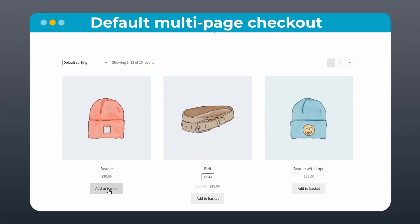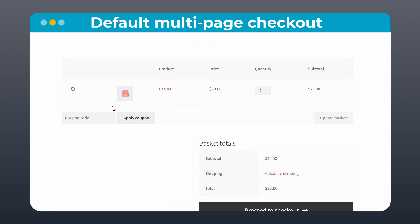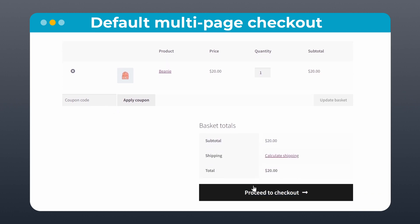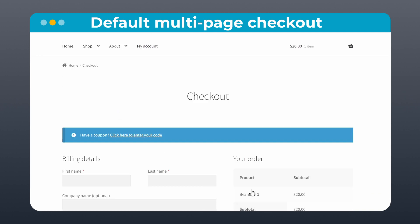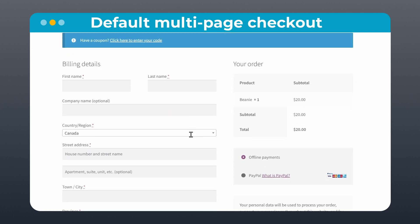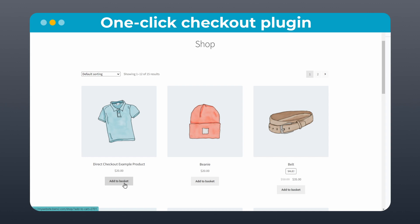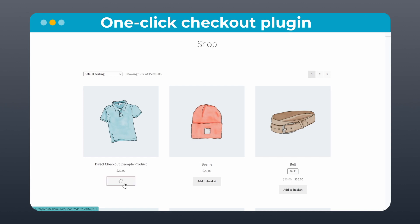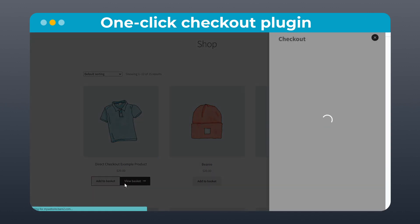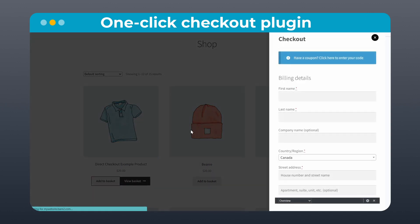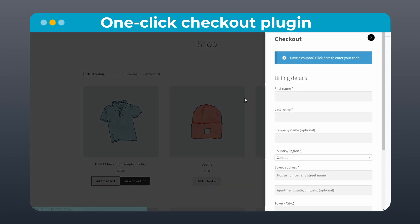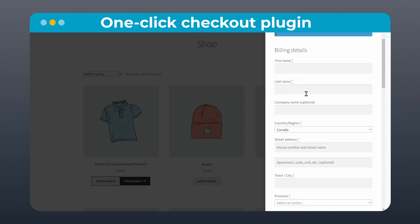A default WooCommerce store has at least three pages and many clicks for customers to make a purchase. But with a simple plugin, you can enable sales to be made directly on the store or product pages and greatly reduce the number of clicks to get there.